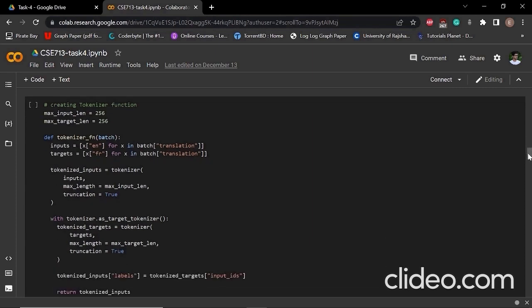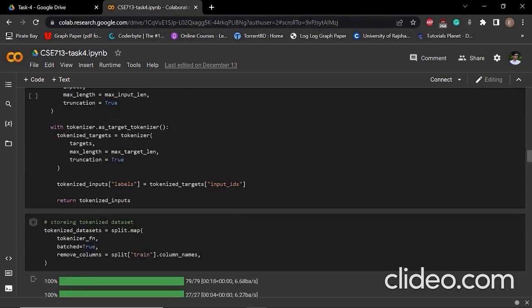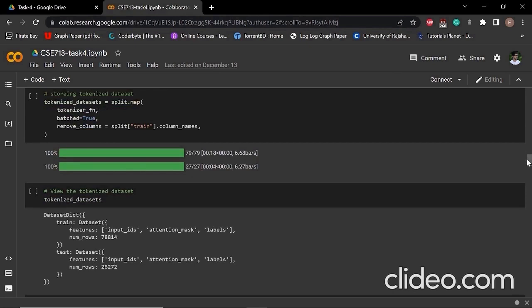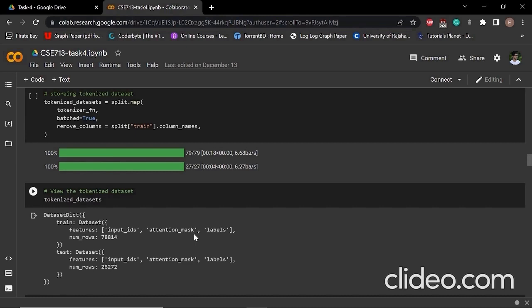This is our custom tokenizer function. After that, we used the map function to tokenize our dataset and we removed the unnecessary columns. After tokenizing our data, we can view our data because we have stored it into tokenized dataset. If we visit that tokenized dataset, we can see that our training dataset now has these features: input IDs, attention mask, labels, and number of rows. Similarly, we can see the similar things for the test dataset as well.